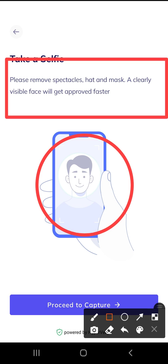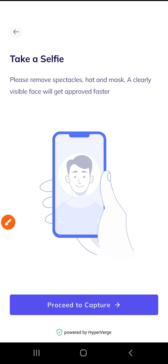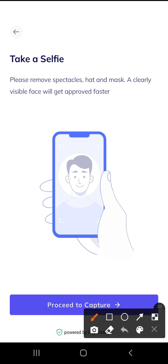Please remove the screen — the text will be correct. We will get approved faster. We don't have to worry about this. We will click on the process to capture. We will click on the picture tool.